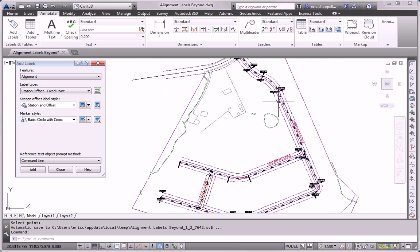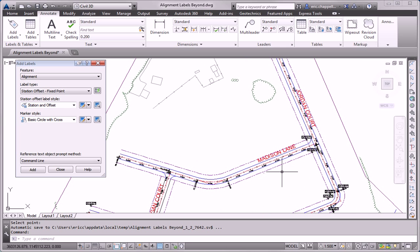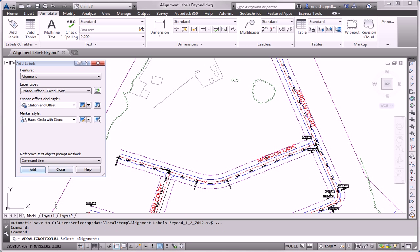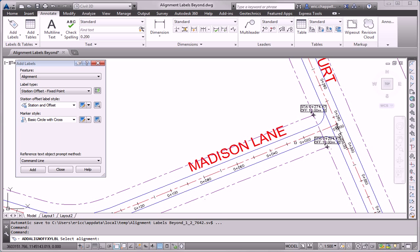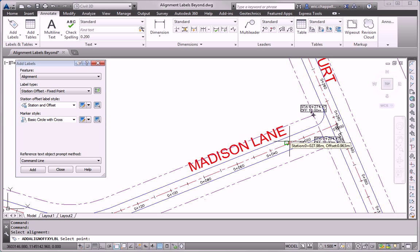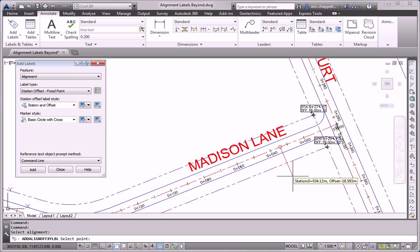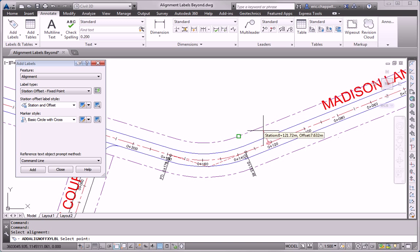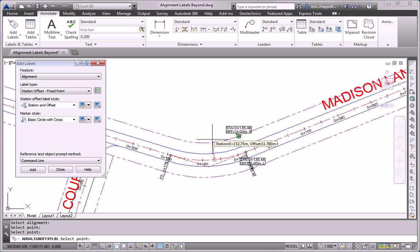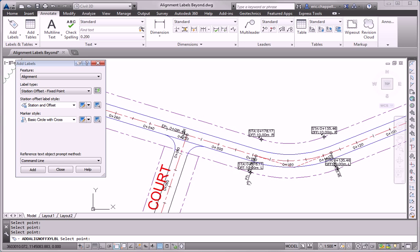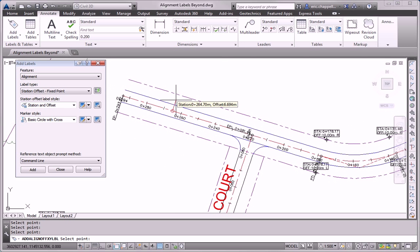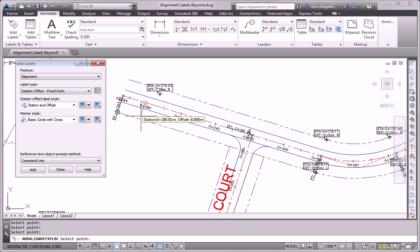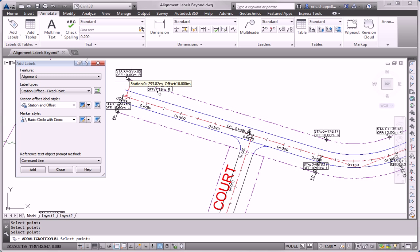And now if I'm going to do Madison Lane, I have to repeat the command and pick the Madison Lane alignment because I want the Stations and Offsets now to reference the Madison Lane alignment. So I'll pick up some more points. Got a bad one there. No problem. I can just erase that.